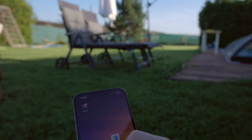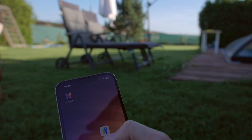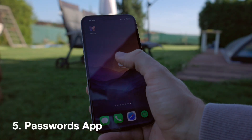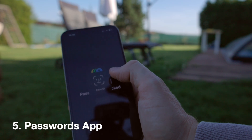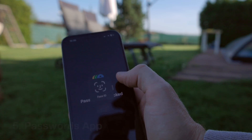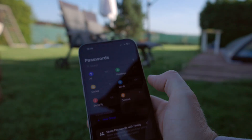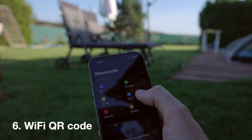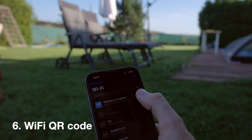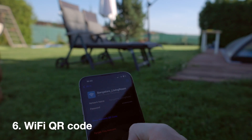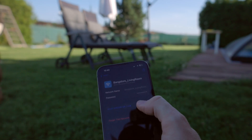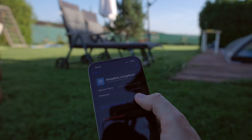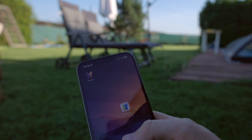Number five is the Passwords app, which is new — it's basically like a LastPass or 1Password successor. You scan your face and it shows all your passwords. And my number six is that you can generate a QR code for friends on Android to join your Wi-Fi network directly from this app. That's really cool.